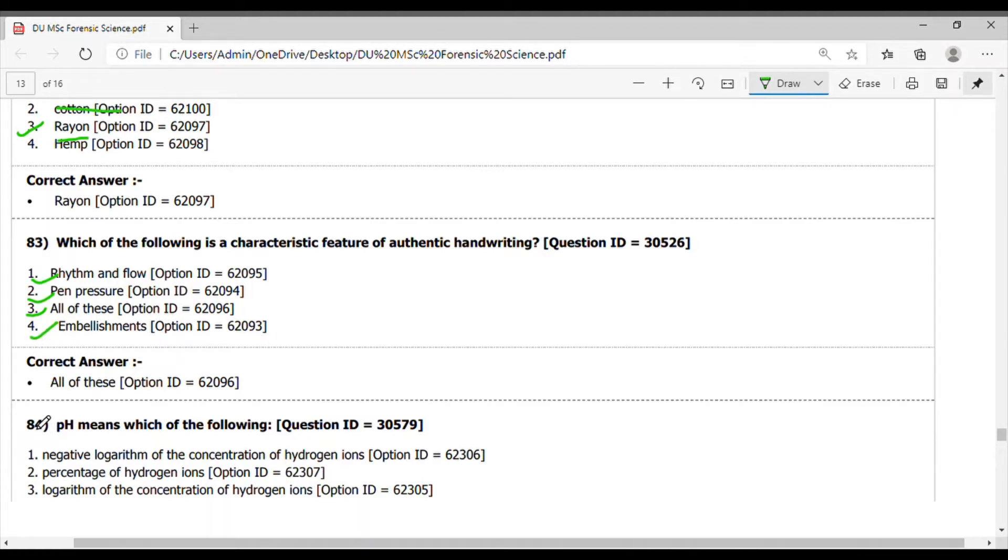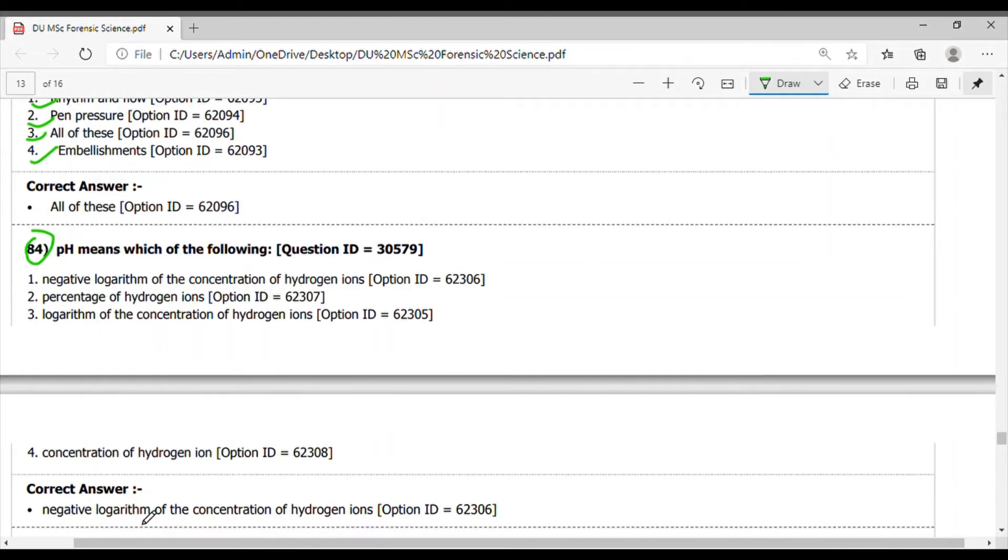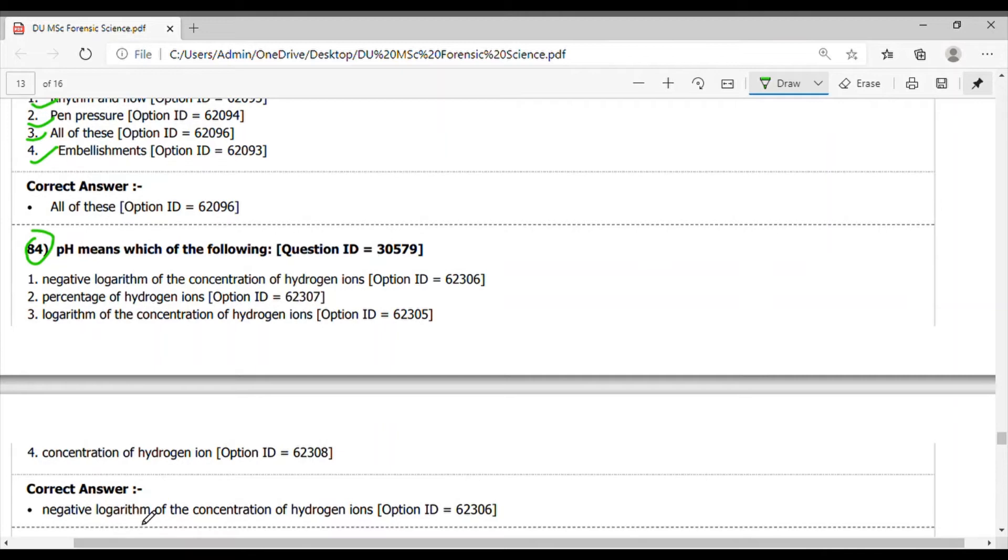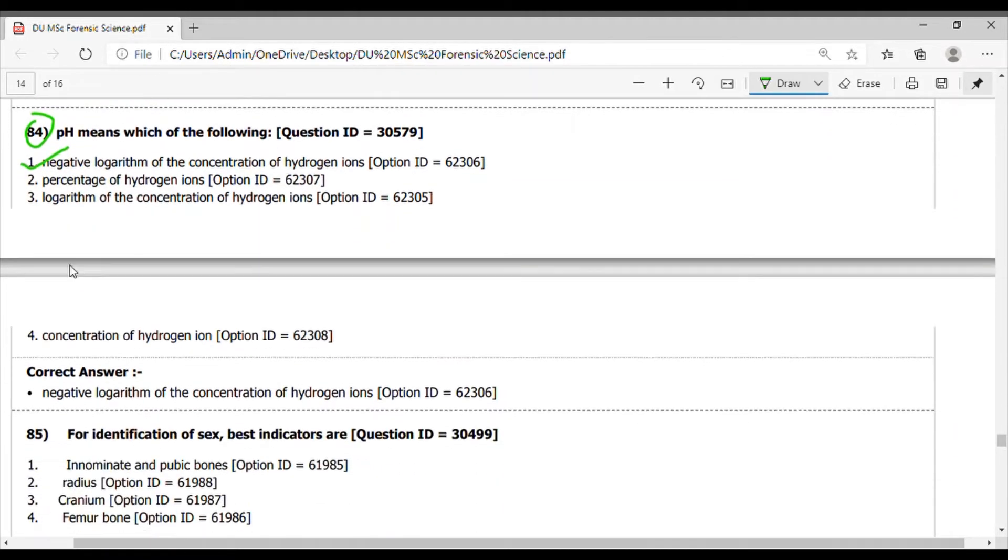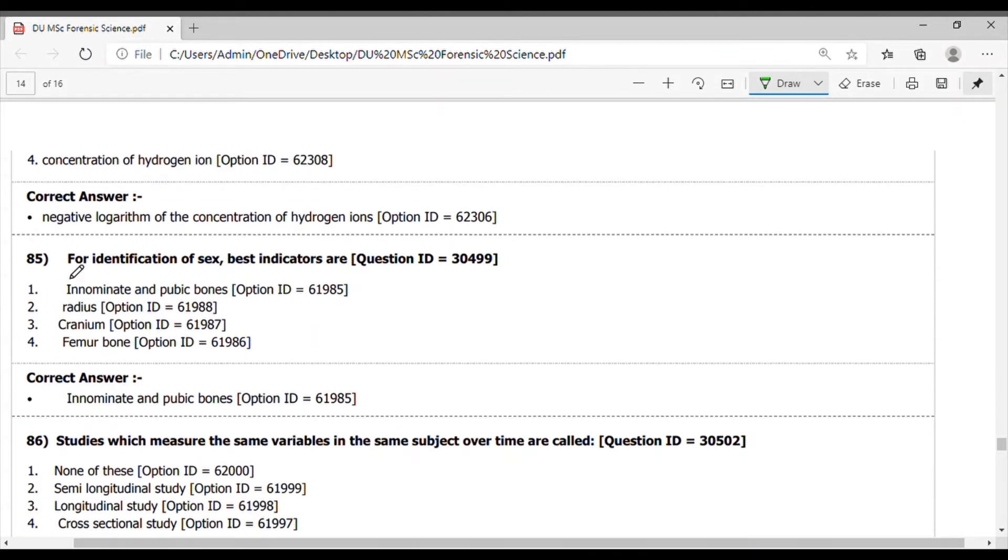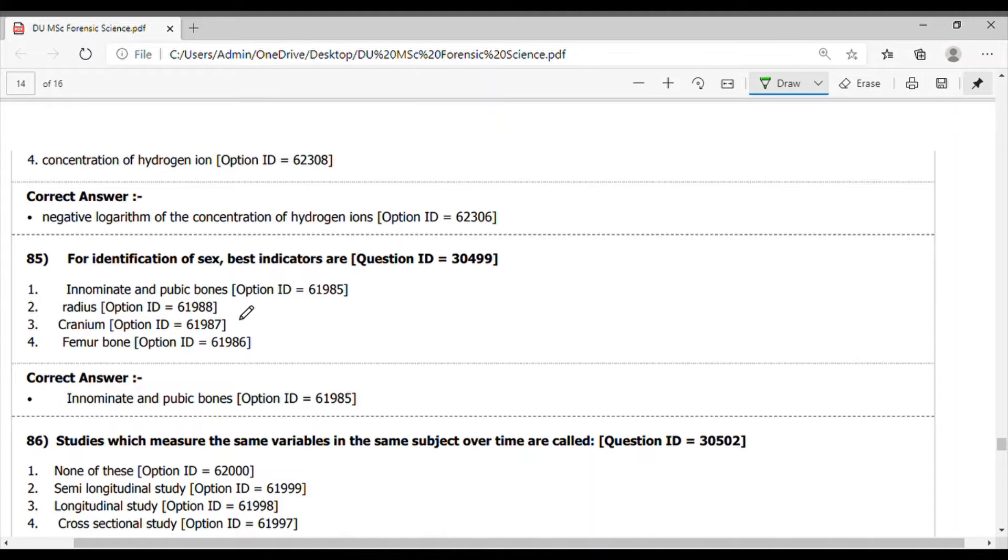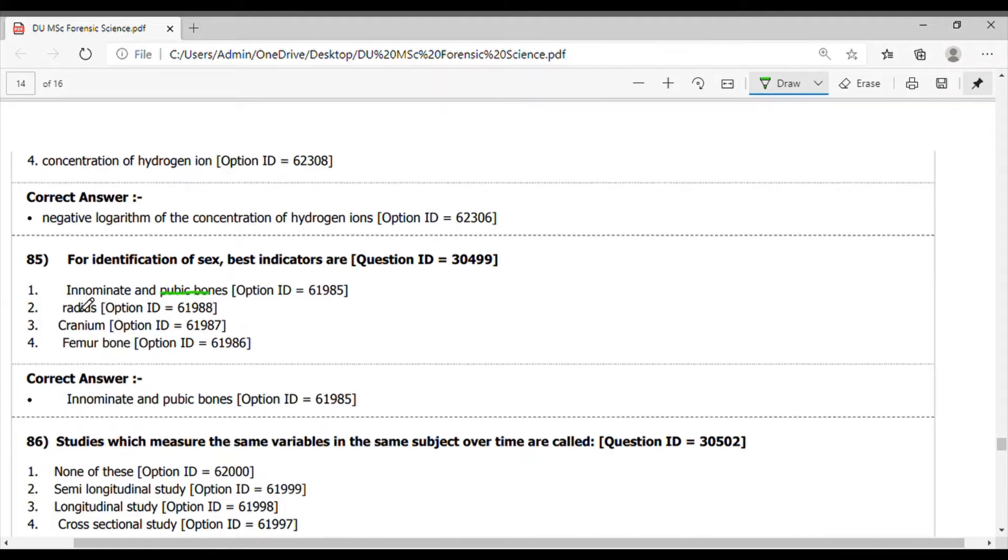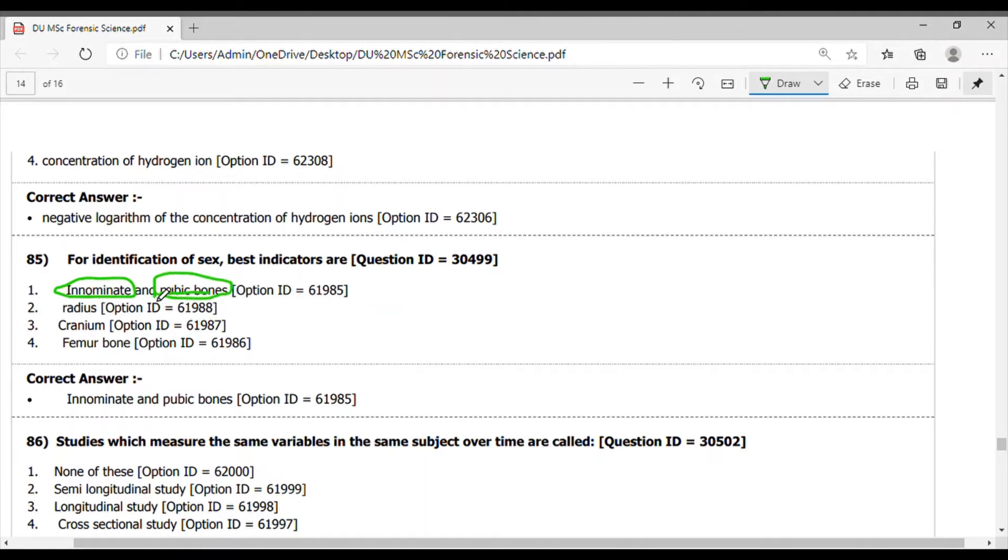Question 84. Here, pH measures which of the following? It measures the negative logarithm of the concentration of hydrogen, so option 1 is correct. Question 85. For identification of sex, best indicators are - we can identify the person's sex using bones, and for this we use the pubic bones and innominate. These can be helpful for detecting male and females when there is no other evidence left in the crime scene.